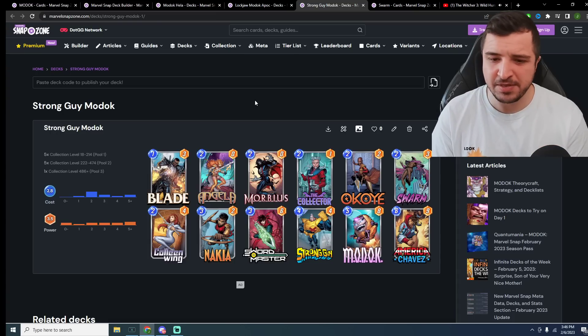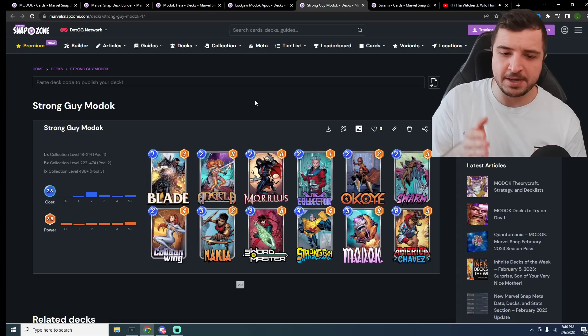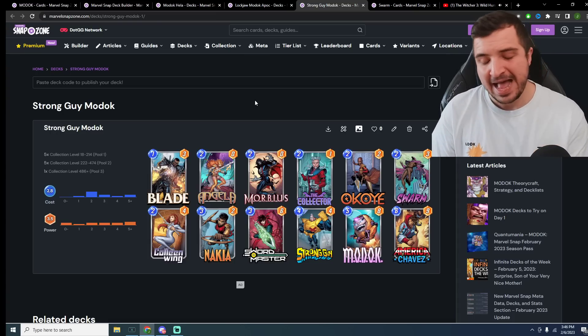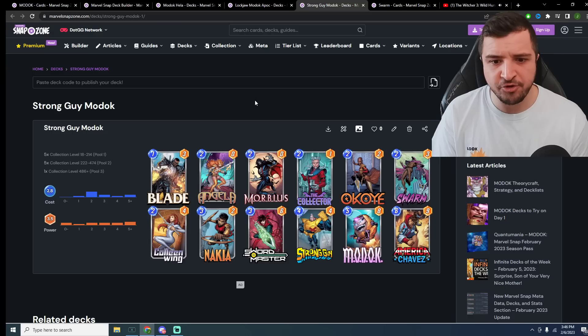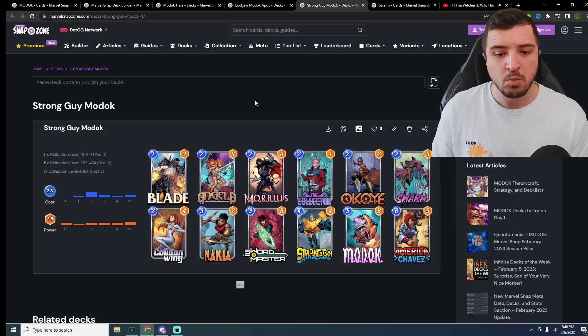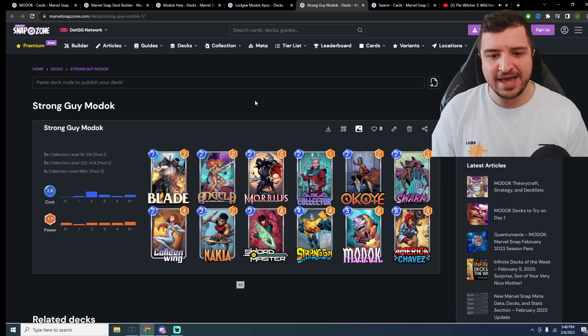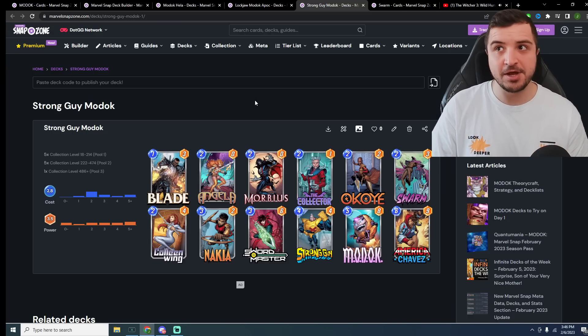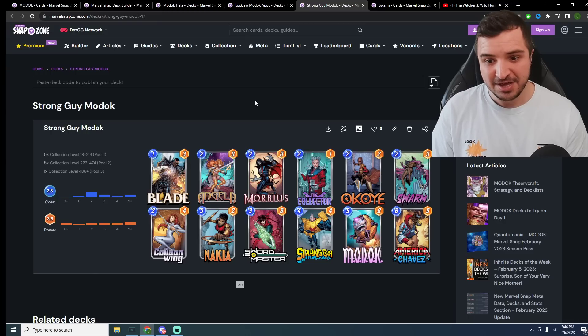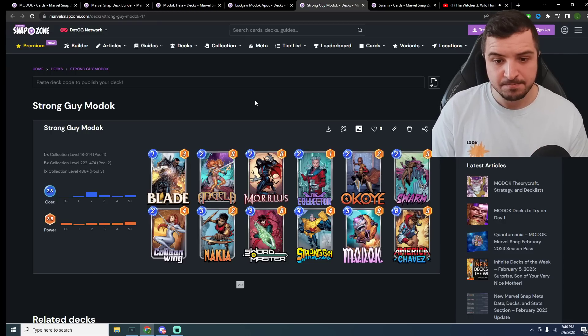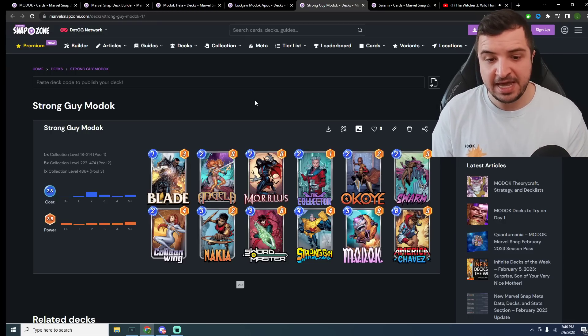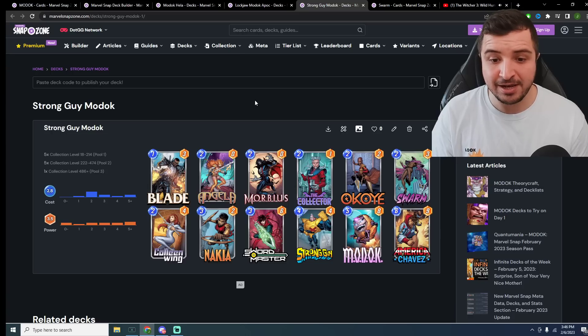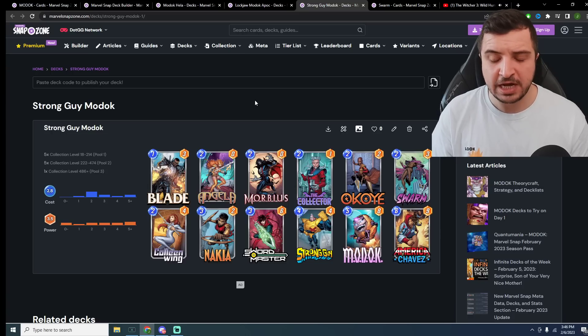This one, I didn't put the Helicarrier in. It's really difficult to try and play strong guy and Helicarrier. You might also be wondering why there's no Apocalypse in this one. Well, the problem with that is that you would also need a Dracula, because on turn number 6, you would play the Apocalypse from hand, and then Chavez would be eaten by the Dracula to empty your hand for strong guy.